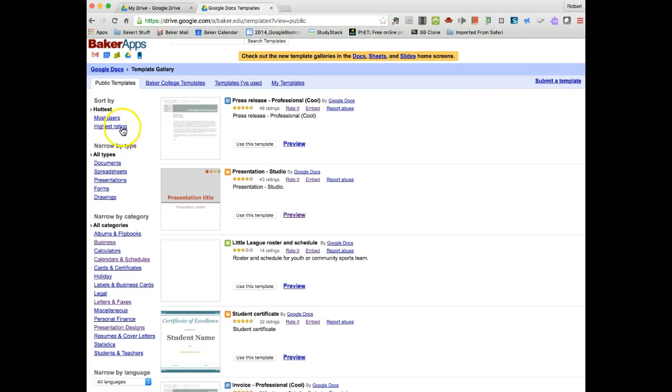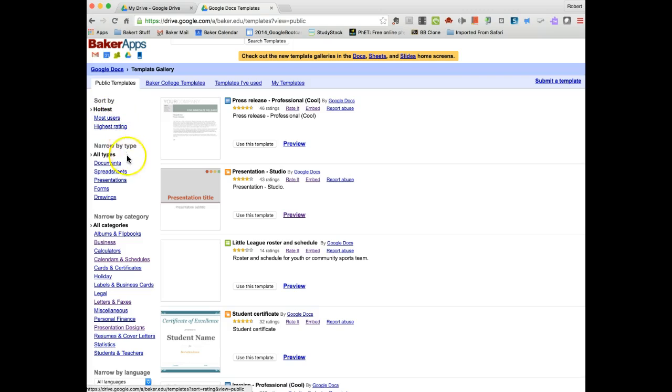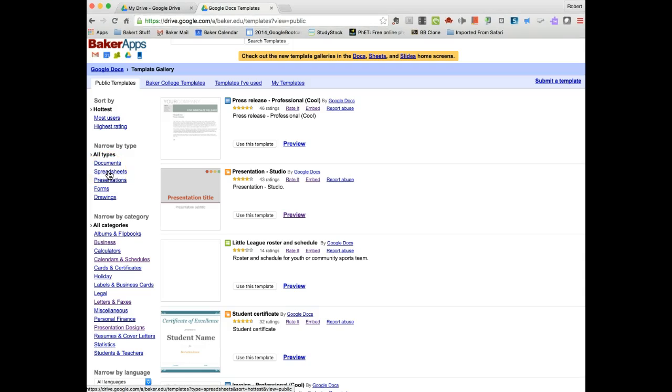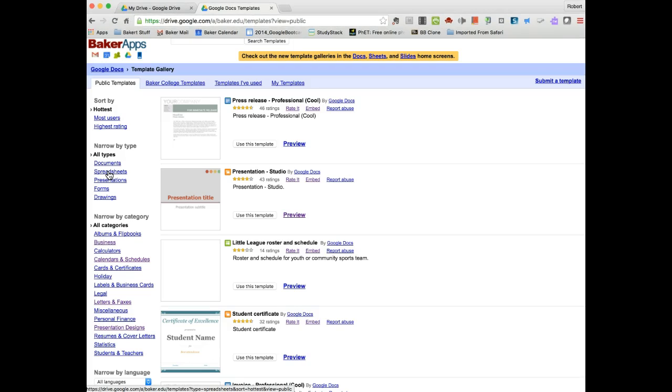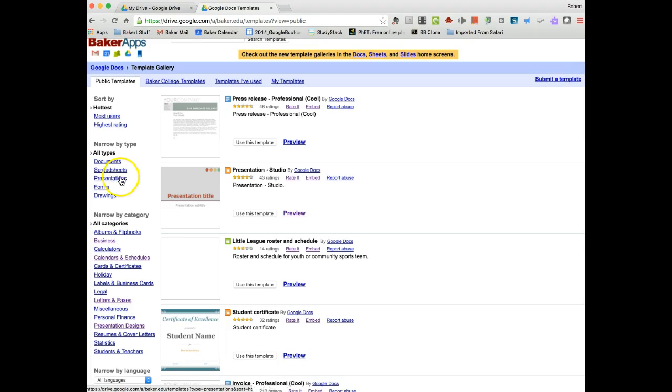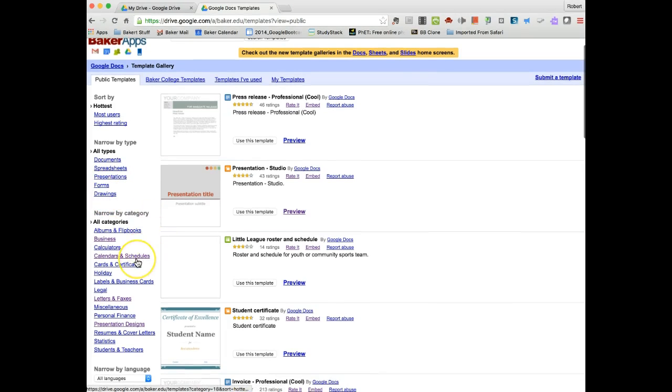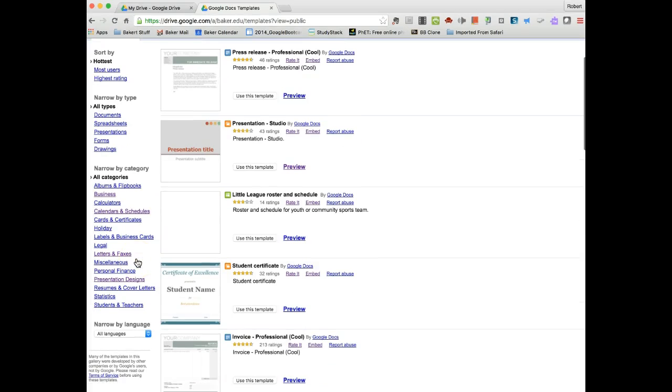You can search by the area of hottest, so most users or the highest rating. You could narrow it down by types, so these are types of Google Docs: the documents, which are your Word documents; the spreadsheets, which is kind of the Excel version that once it gets into Docs becomes sheets; the presentations, which are PowerPoints that once they get into Docs become slides; and then you have Google Forms and Google Drawing. Or you can narrow down by category.